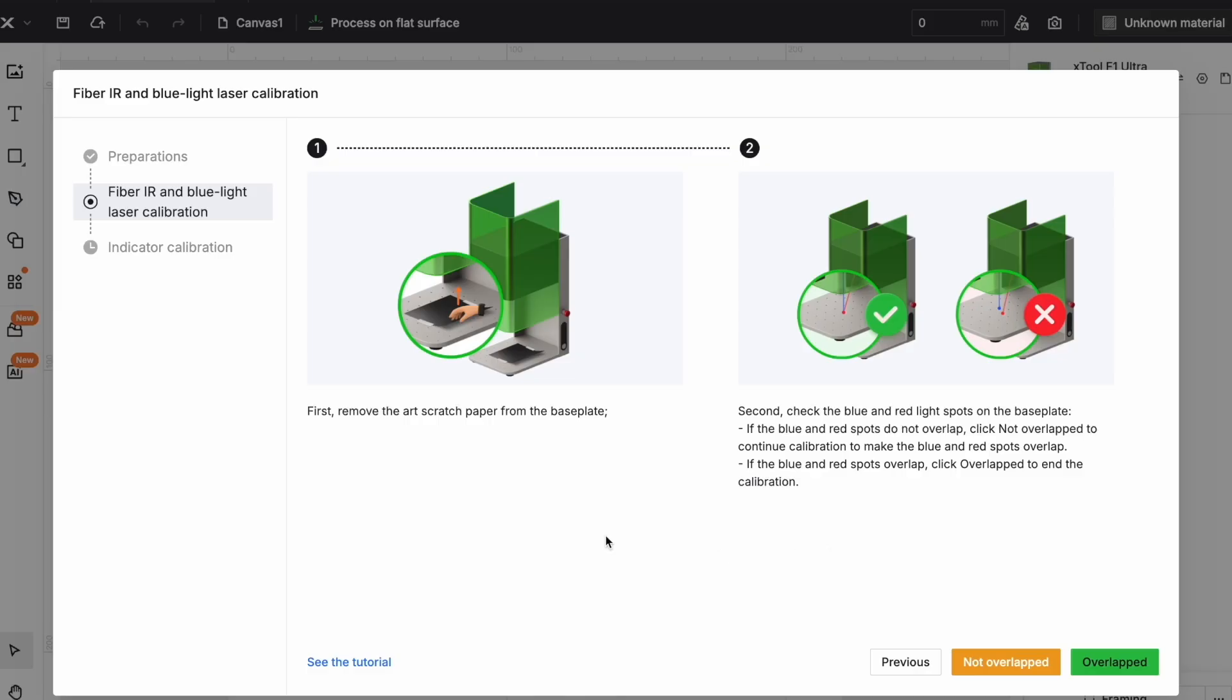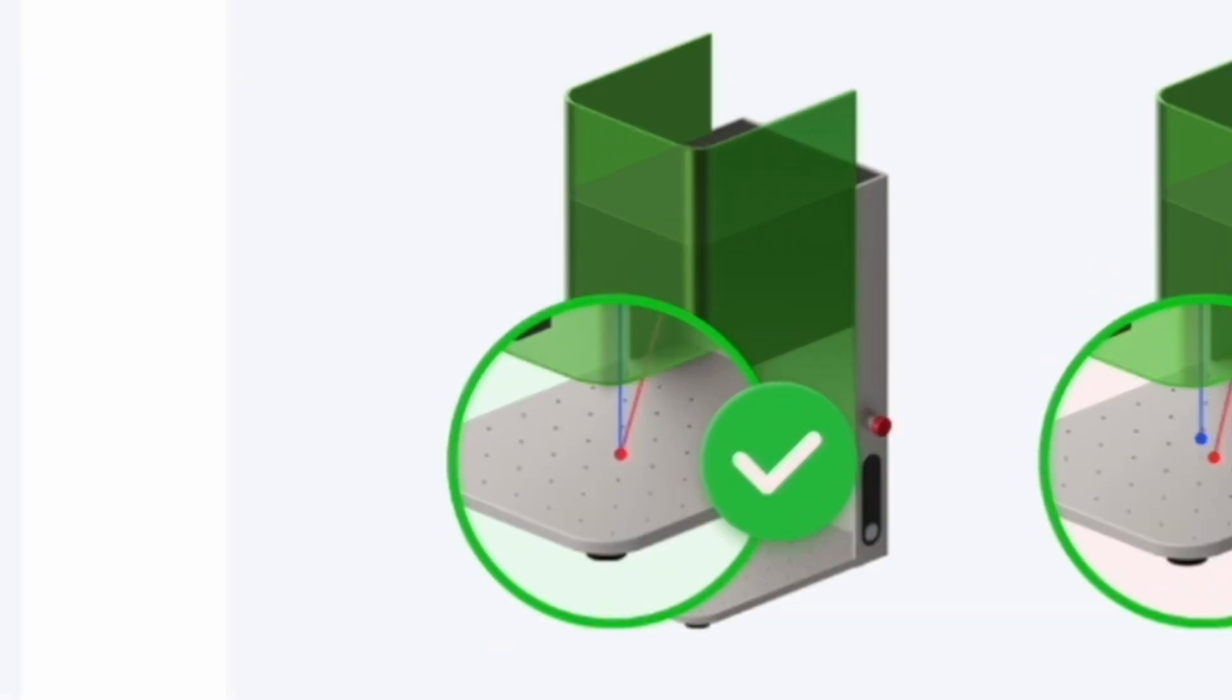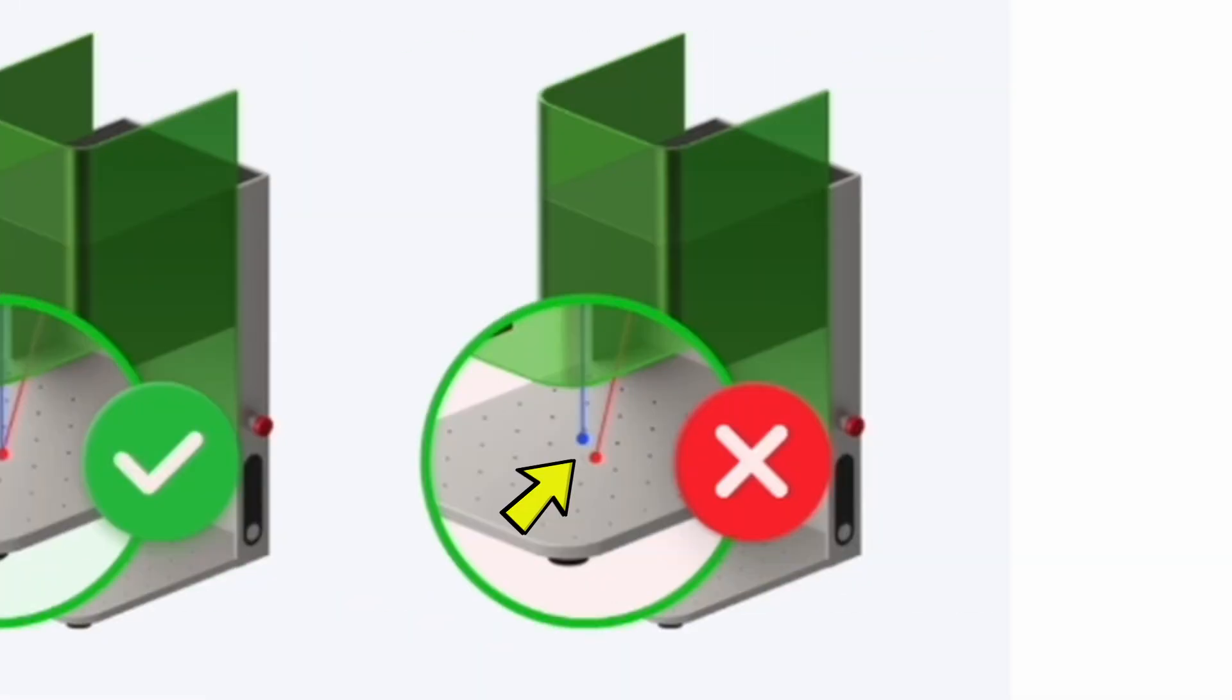Once the coordinates are entered the laser would then calibrate. The projected blue and red dots should overlap one another. Otherwise it would indicate that it's not been successfully calibrated.